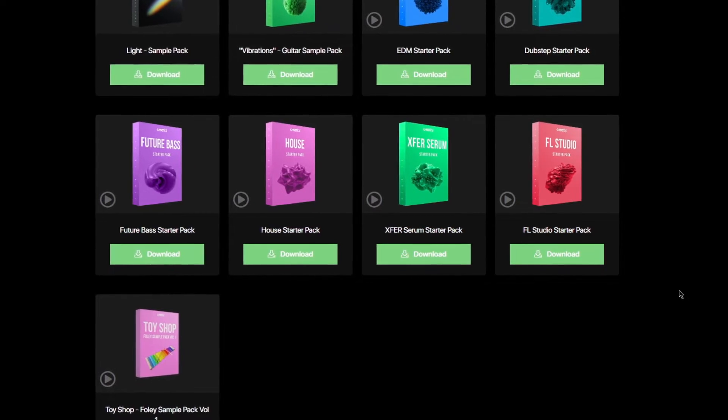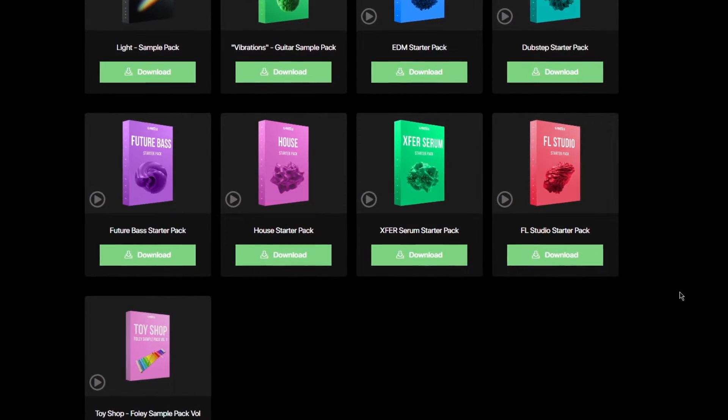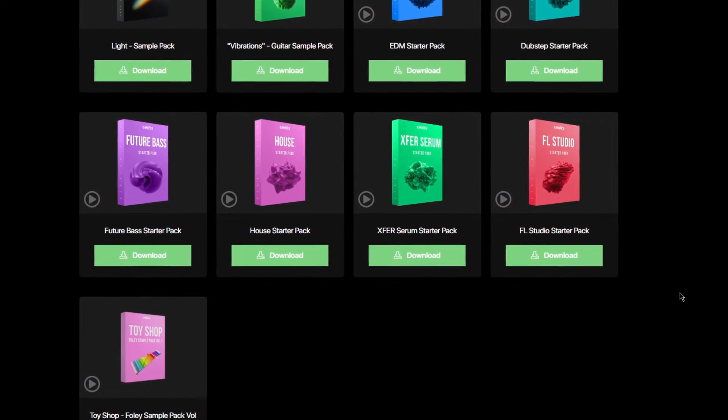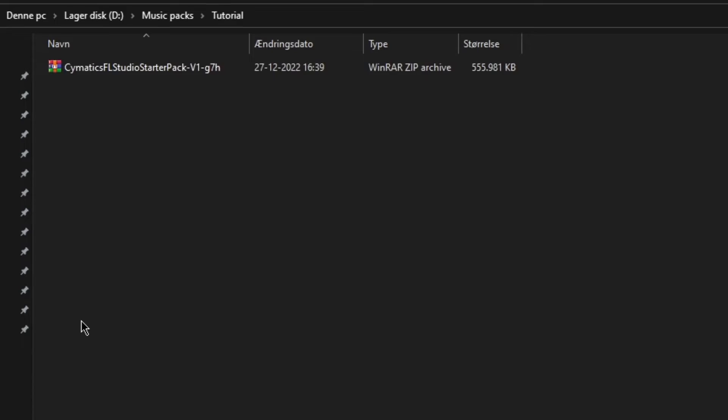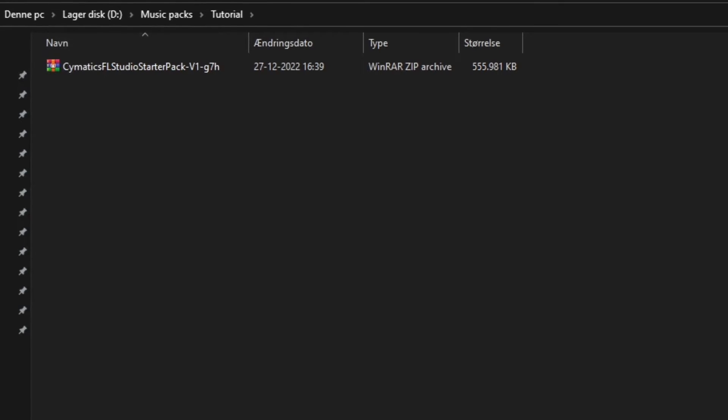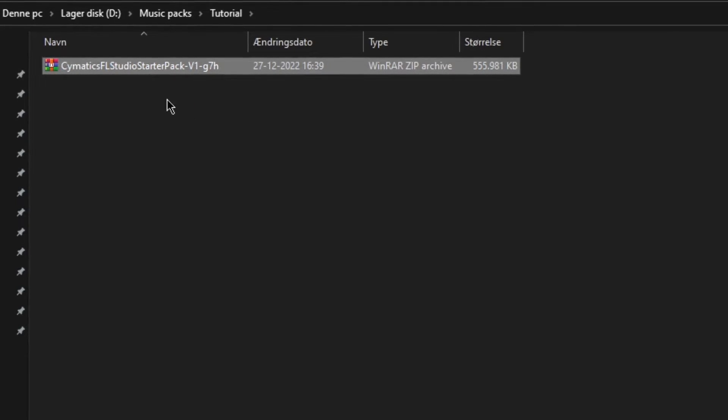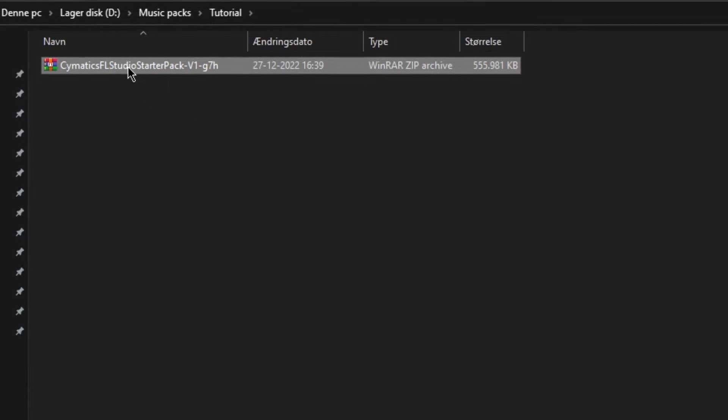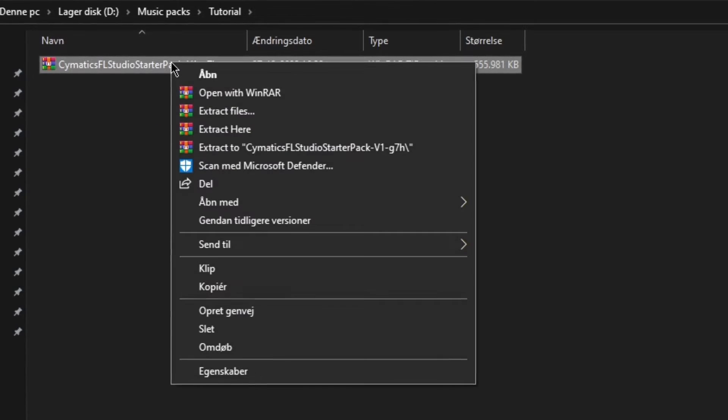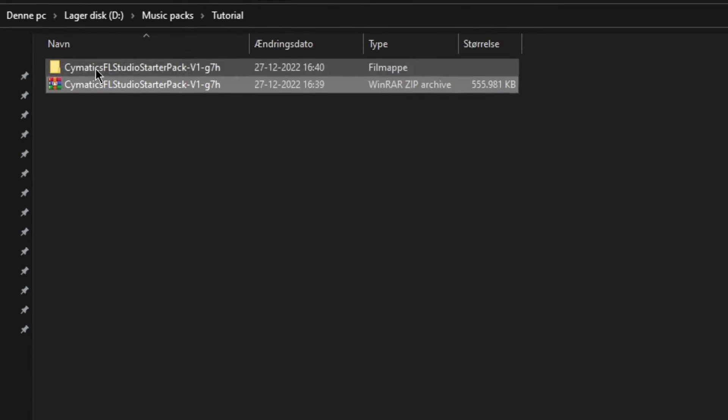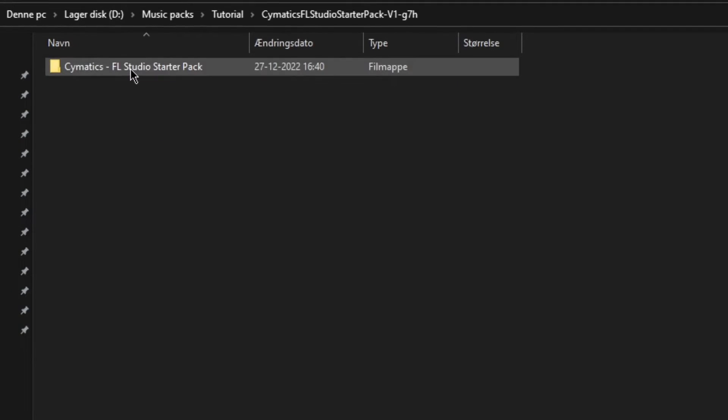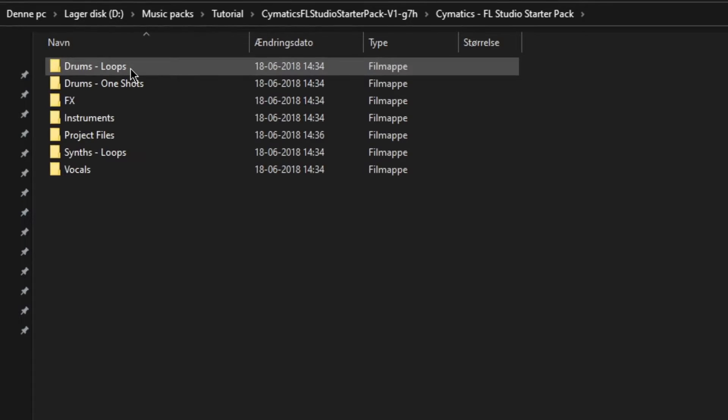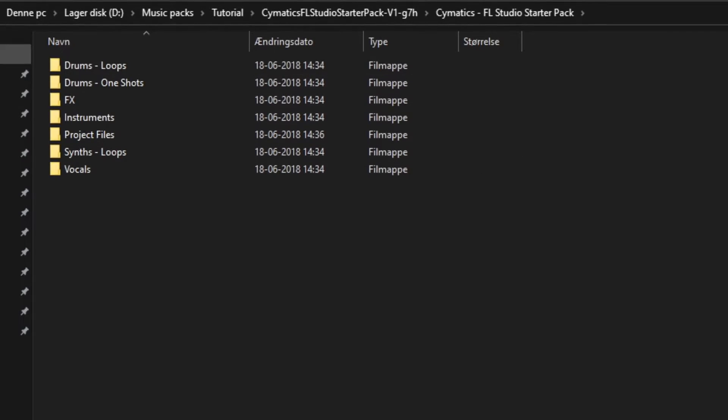Once you've chosen a sample pack, you'll have to download it to your computer. Most sample packs are available in zip format, which means you'll need to unzip the file to access the samples. To unzip the file, you can right-click the file and click extract. I recommend making a new folder where you can place all of your sample packs to keep them organized.